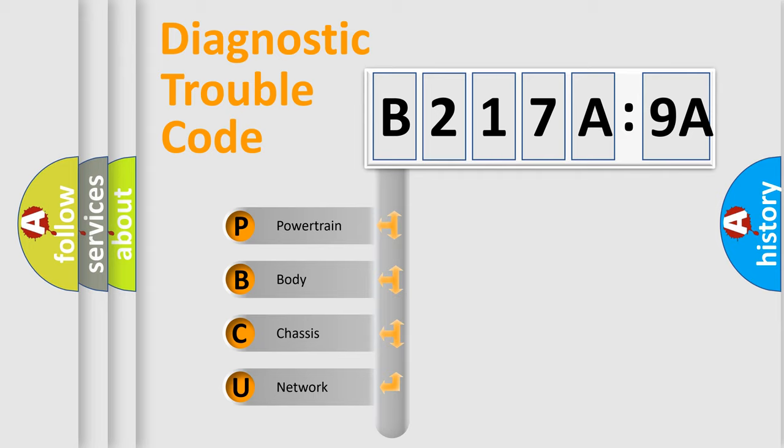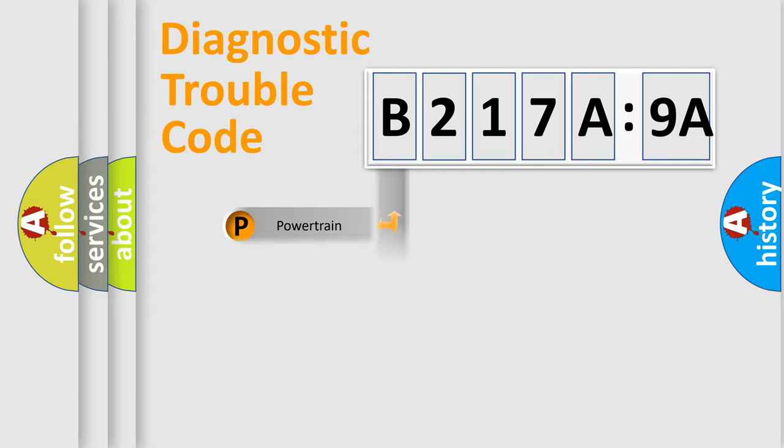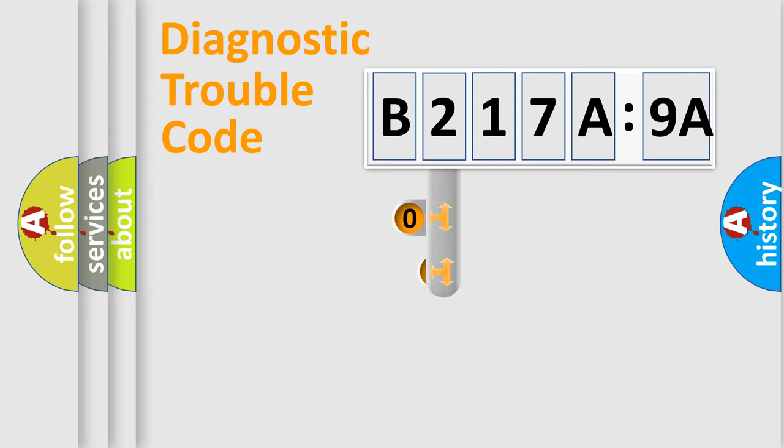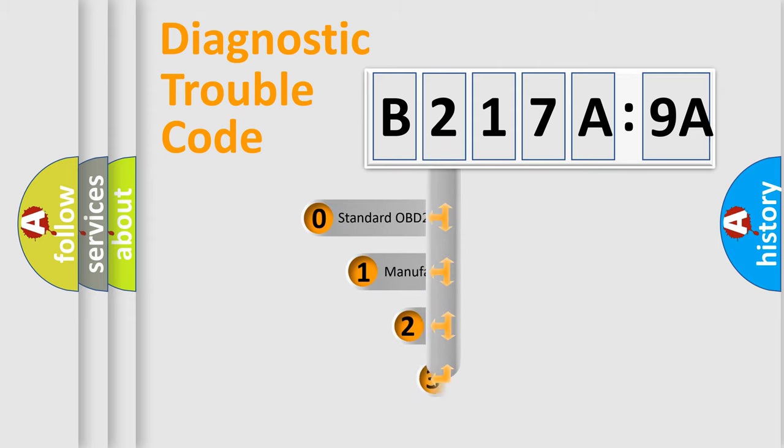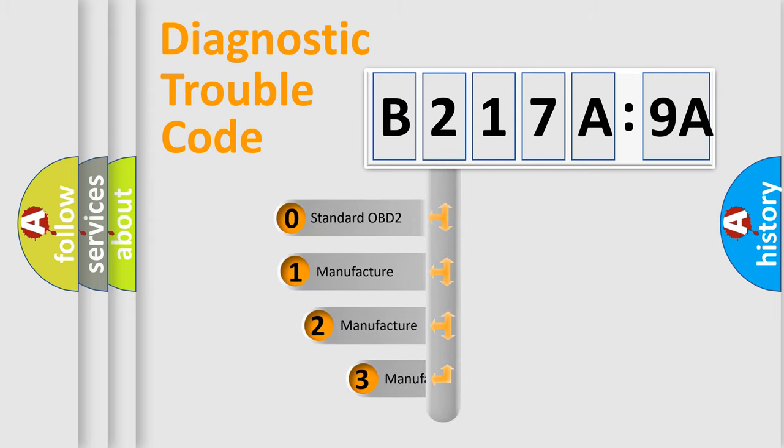We divide the electric system of automobiles into four basic units: Powertrain, Body, Chassis, and Network. This distribution is defined in the first character code.